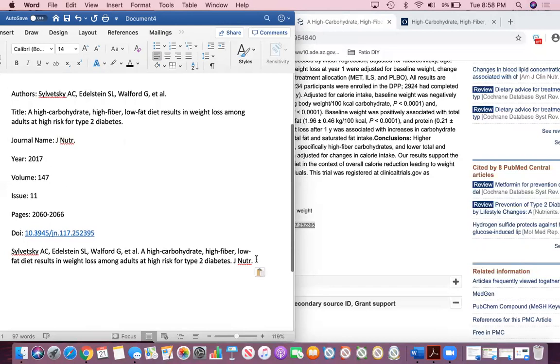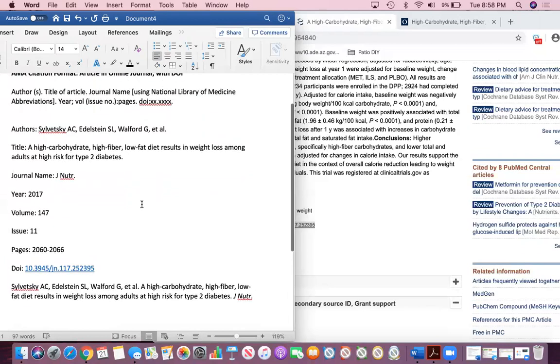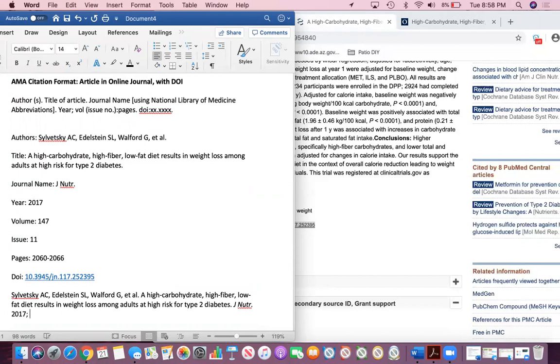A point that I want to make really quick about the journal title is that it needs to be italicized. You can highlight it and hit the italicized little button, and then I would hit it again so that you're no longer in italics, and then you're ready to copy and paste the next thing. We did the journal name. Now we have a period space, and then the year, which is 2017. And then after the year, you're going to put a semicolon, and then a space, and then the volume, which is 147. And then after the volume, you'll put a space, and then in parentheses, the issue number. In this case is 11.